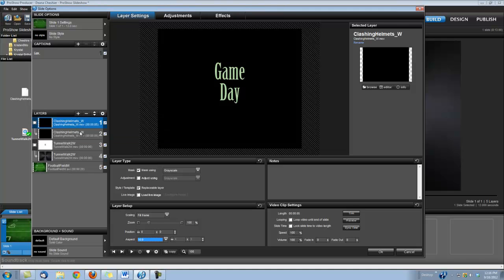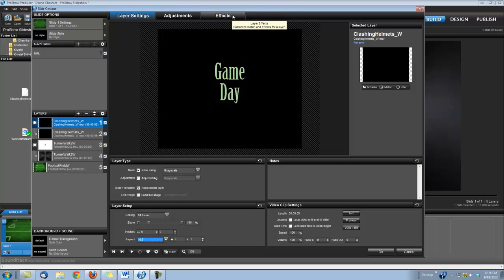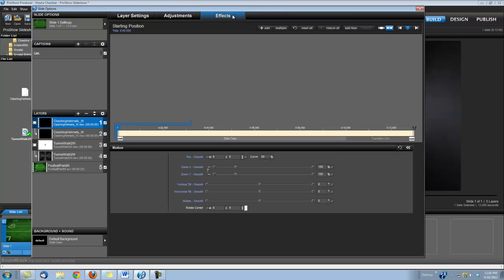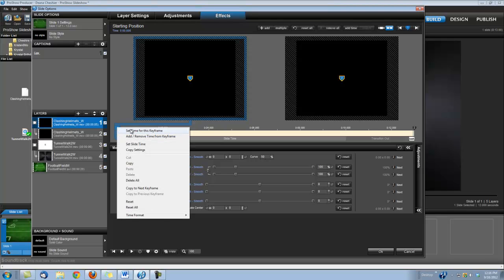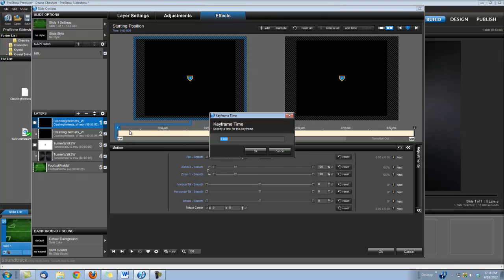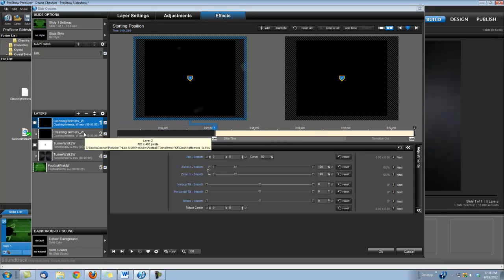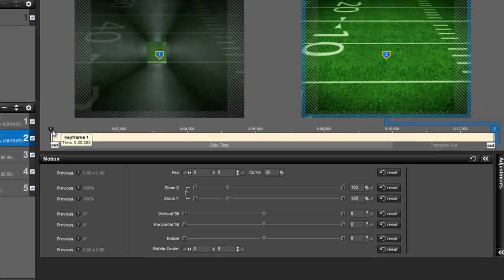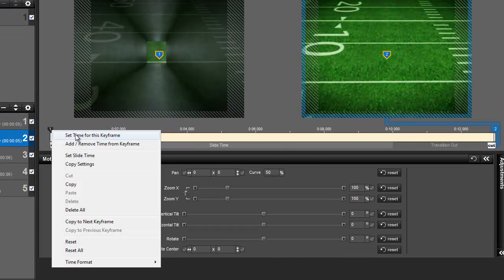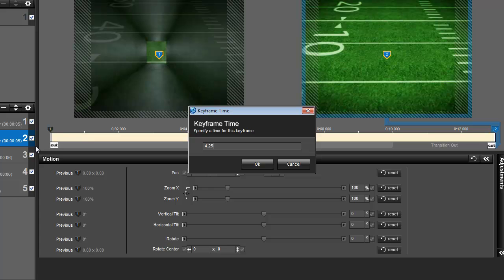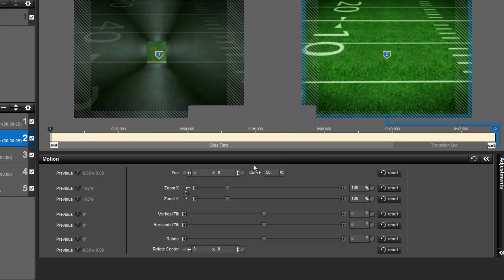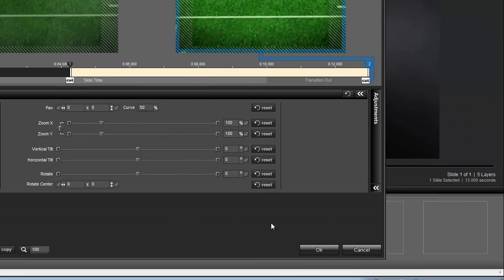Now the last thing we need to do is set up the timing for the Clashing Helmets. So let's go under our Effects tab. We're going to right-click on keyframe number 1, set time for this keyframe, and we're going to set the time to 4.25. We need to do that for both the animation and the mask layer, so they're lined up together. And that's all there is to it.